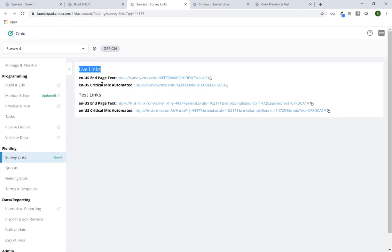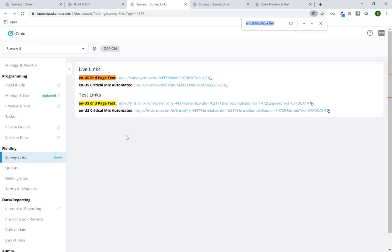The live links are at the top and the test links are at the bottom, and you'll see that there are multiple links. There are always going to be two sets of links: a live link and a test link. Here I have the language and country combination — the locale — and the sample source, creating a more unique survey link for that particular use case.